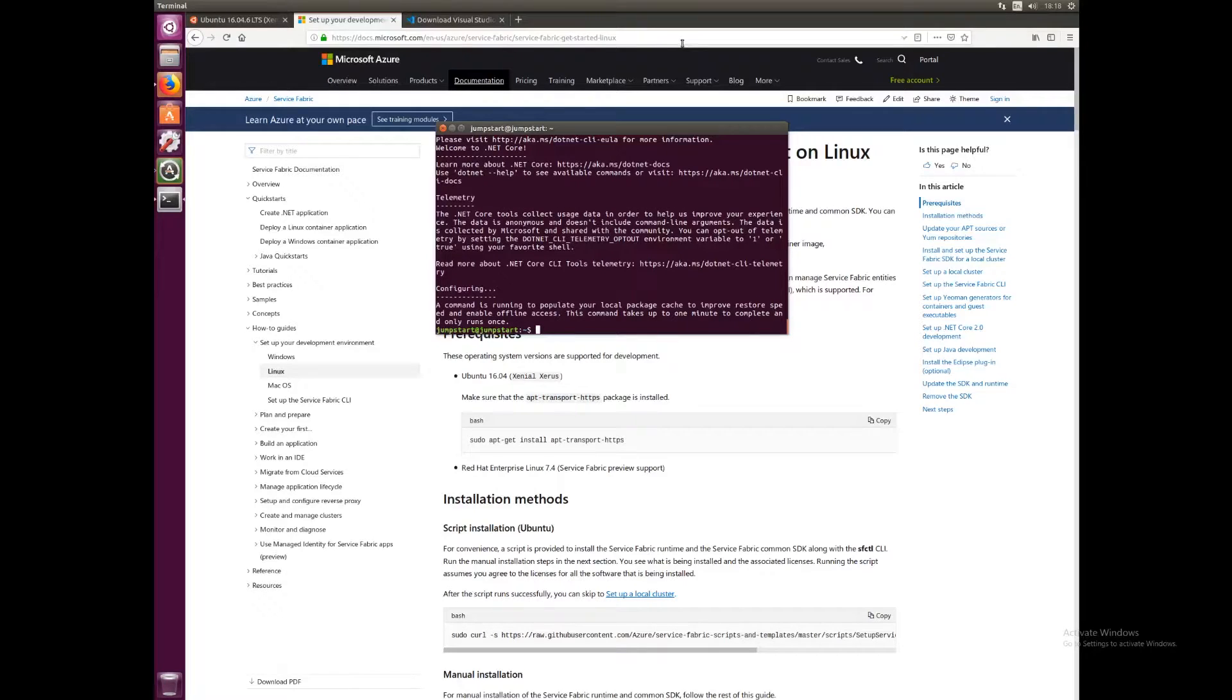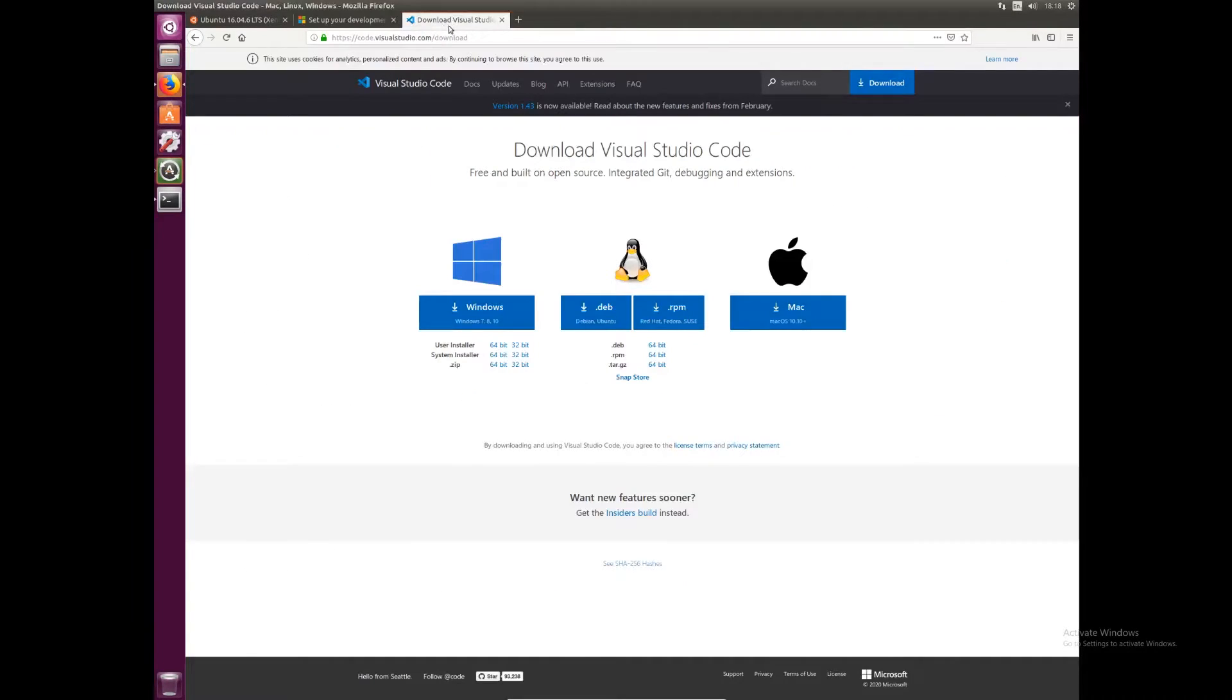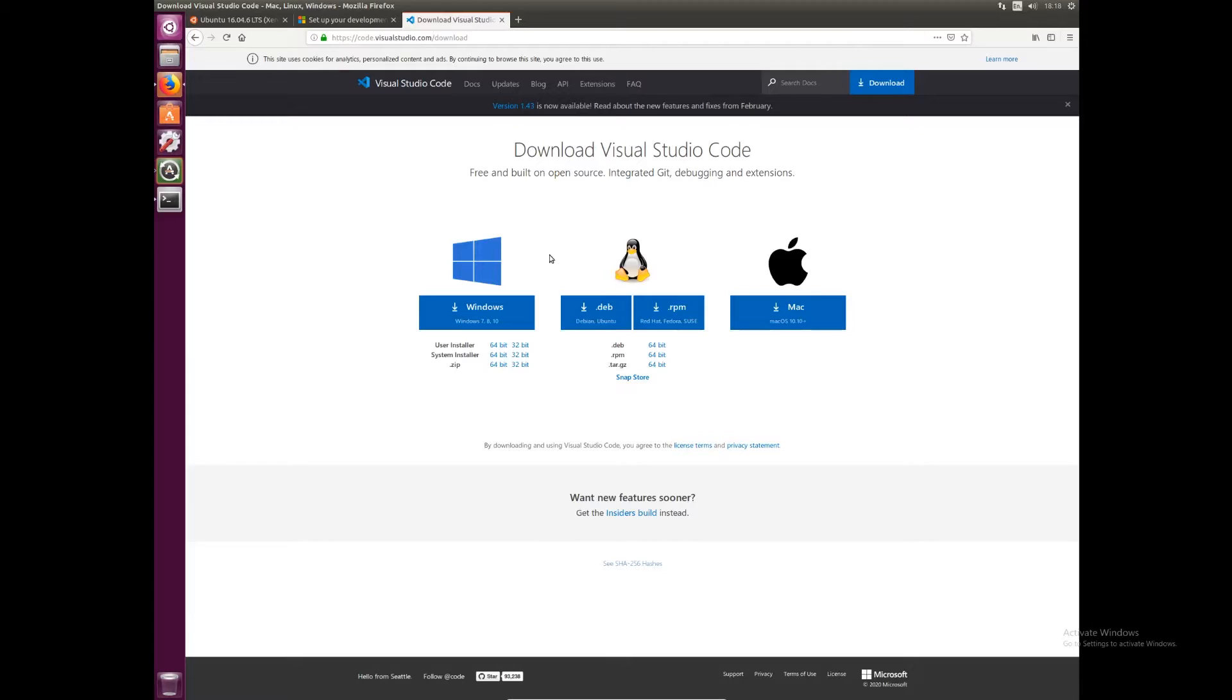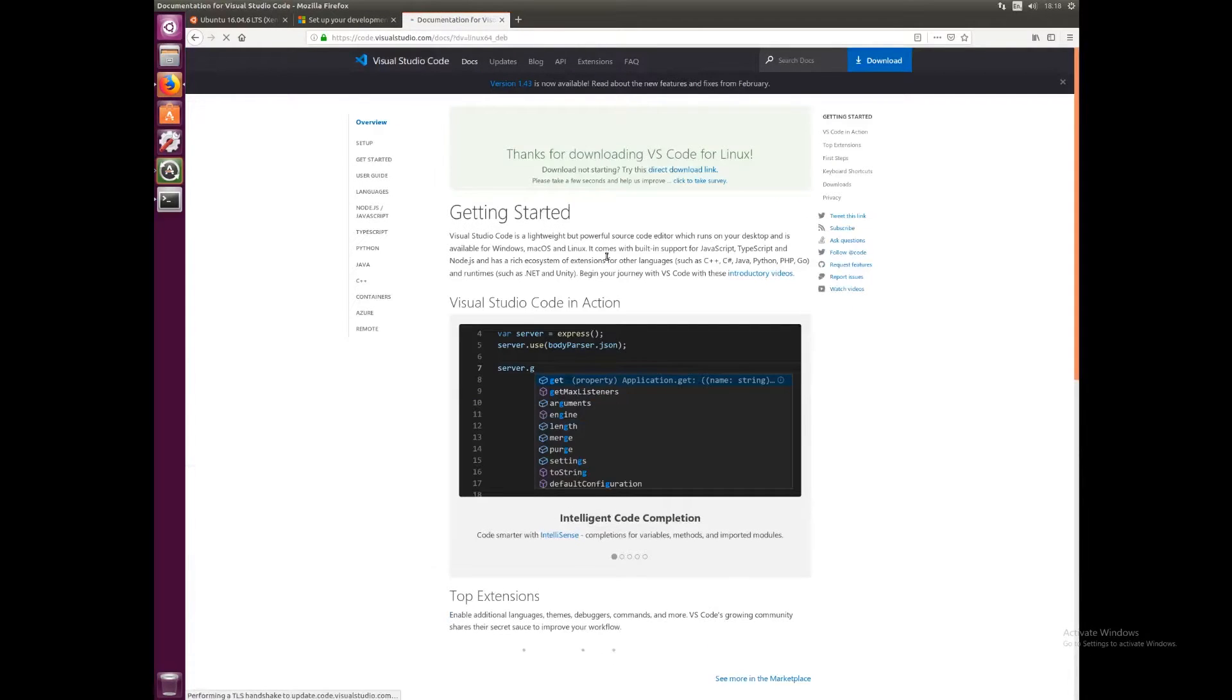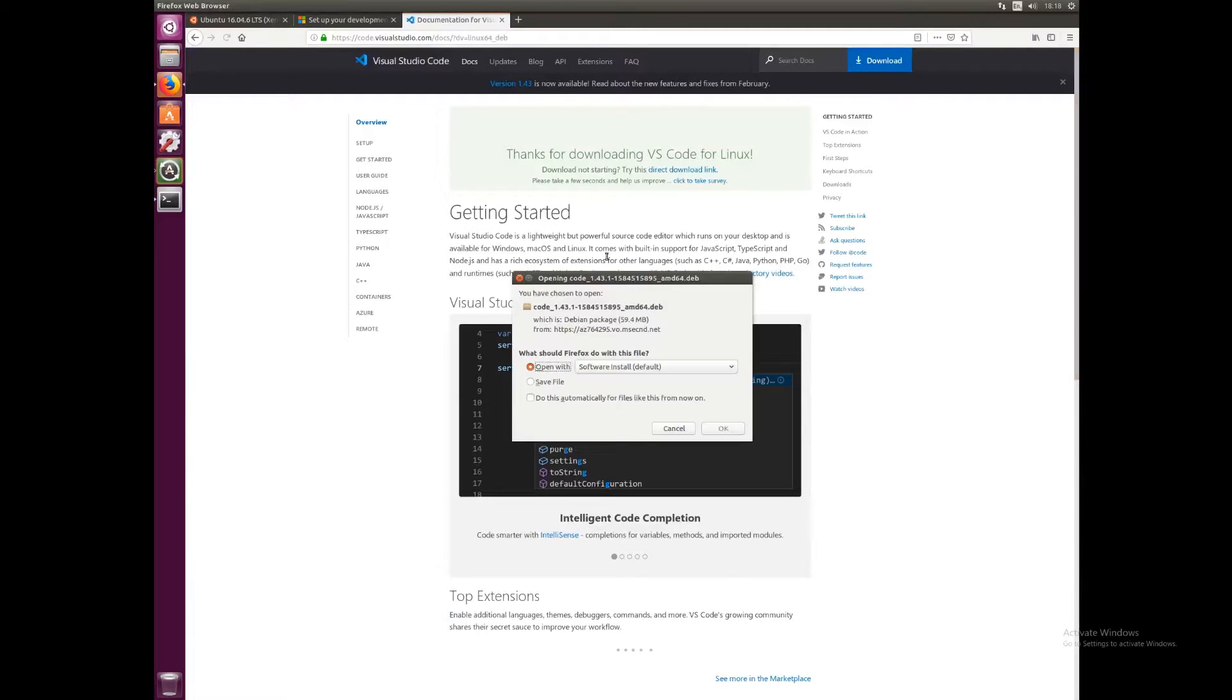Next we want to download Visual Studio Code. We can go to code.visualstudio.com/download. Again, I'll leave the link in the description. Just click download here. Since we're running Ubuntu, you want to download the .deb file. Click there, it should start the download, and I'm going to open it with the software installer.